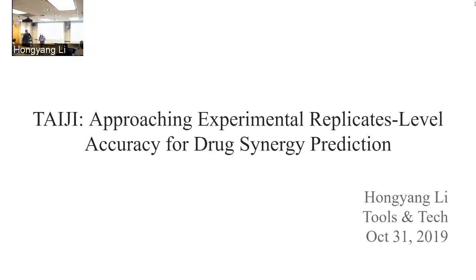Welcome everyone, thanks for coming to the Tools and Technologies webinar. It's a venue to discuss tools, technologies, and methodologies — whether in development or released, new or old and used in a novel way. Please sign in if you haven't already. I'd like to introduce today's speaker, Peng Yong Lee, who got his PhD here in bioinformatics and is now a postdoc.